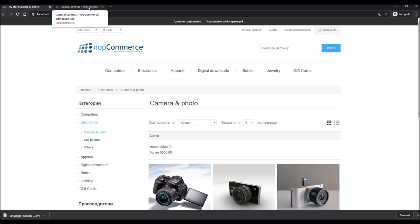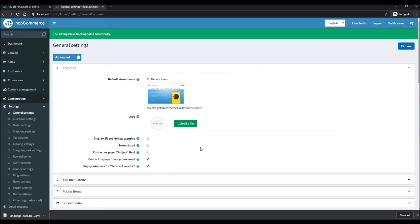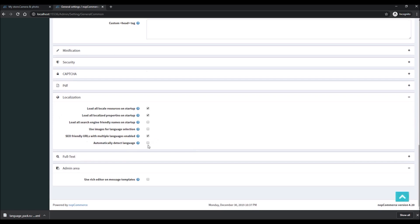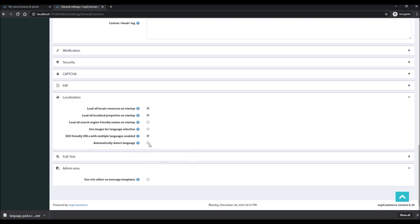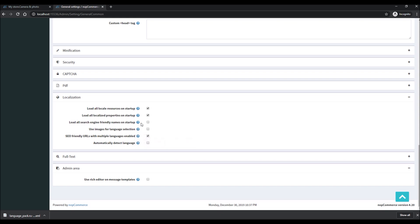This also helps with search engine optimization. There are other localization features: automatically detect language based on the browser settings of the customer, use images for language selection, and load all SEO-friendly names at startup. The last option is not recommended if you have a lot of products, as it will increase processing and load time — but once everything is loaded it should work fine. If you have a lot of products, keep it unchecked.